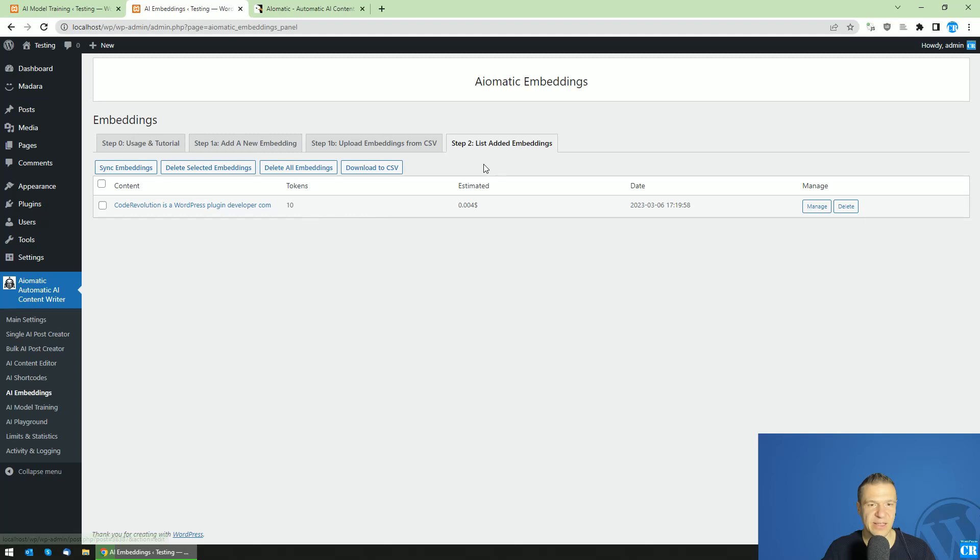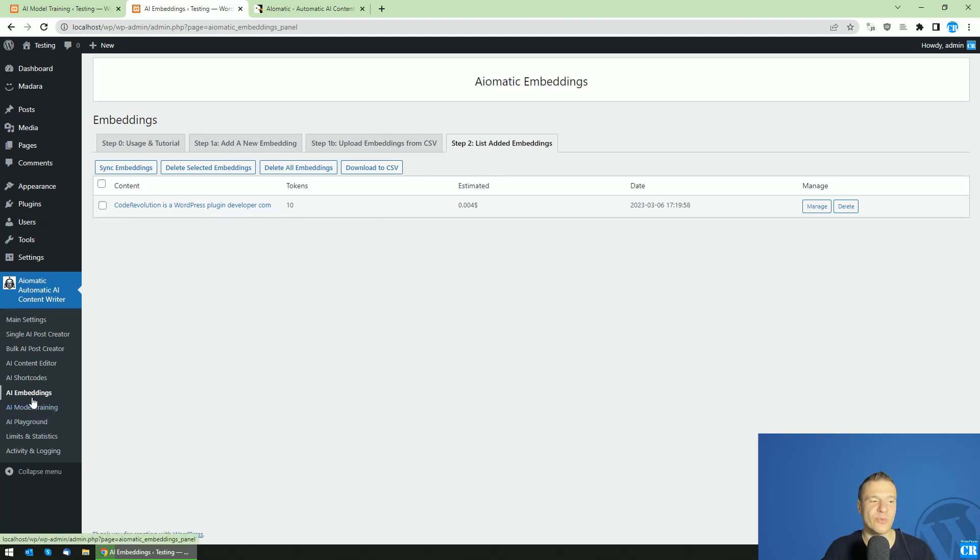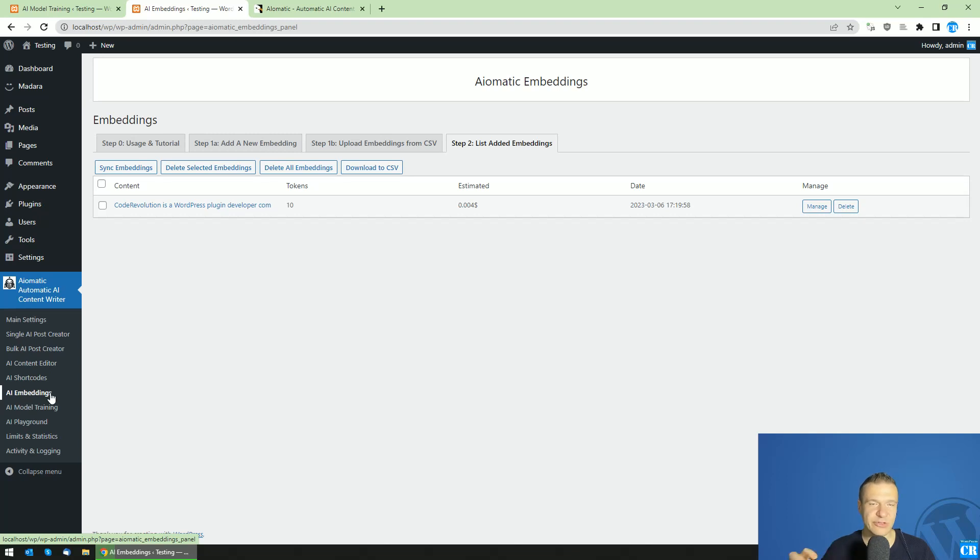So yeah, this is the main feature of the plugin. So it can train models for you, or it can embed context to the prompts which is related to the original question or prompt which the user created.